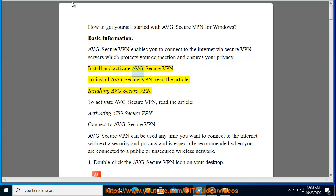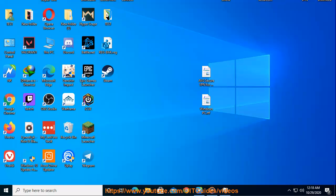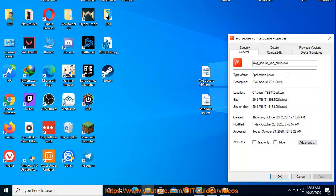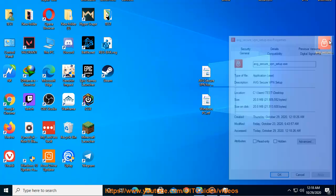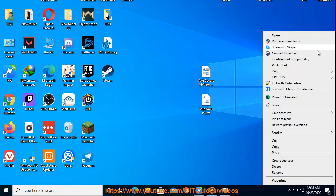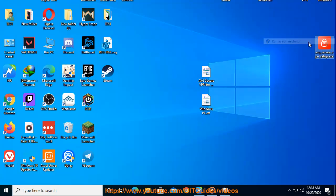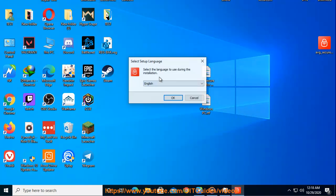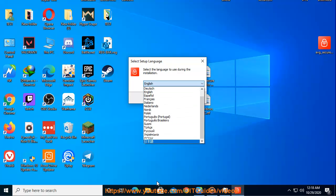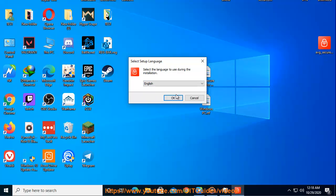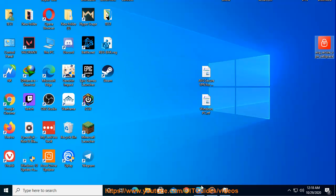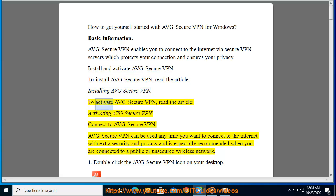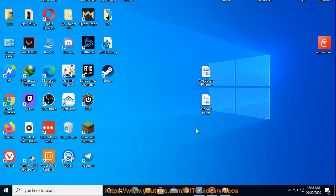Install and activate AVG Secure VPN. To install AVG Secure VPN, read the article Installing AVG Secure VPN. To activate AVG Secure VPN, read the article Activating AVG Secure VPN. Connect to AVG Secure VPN.